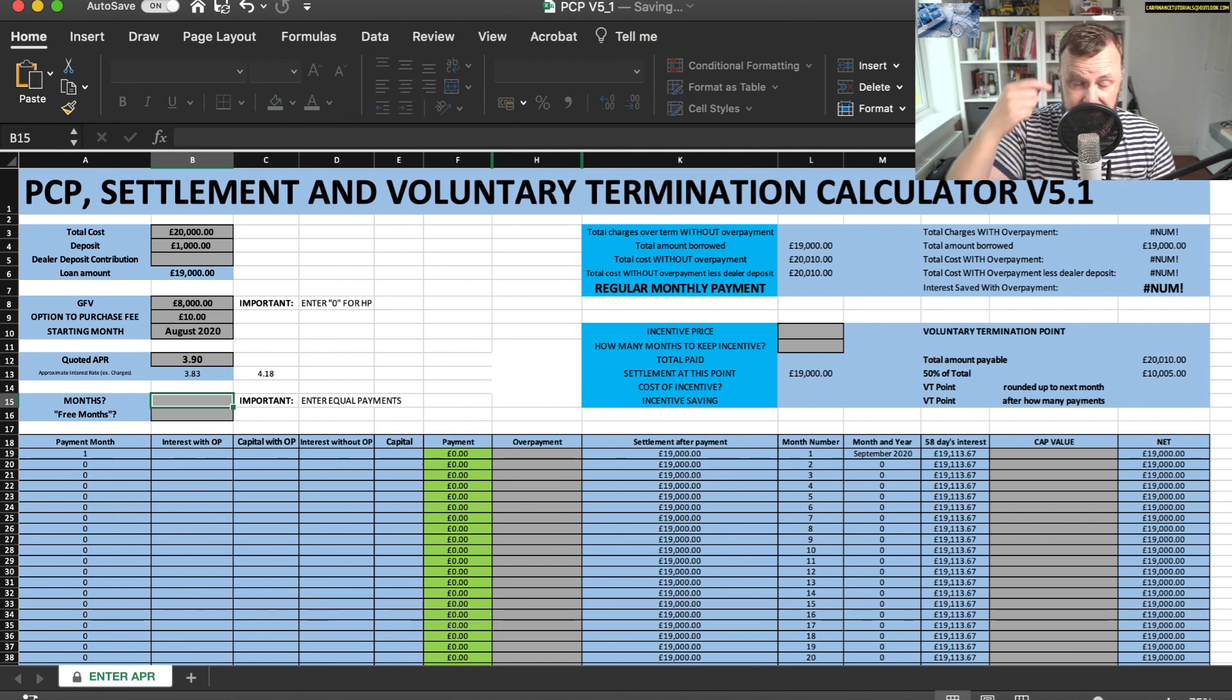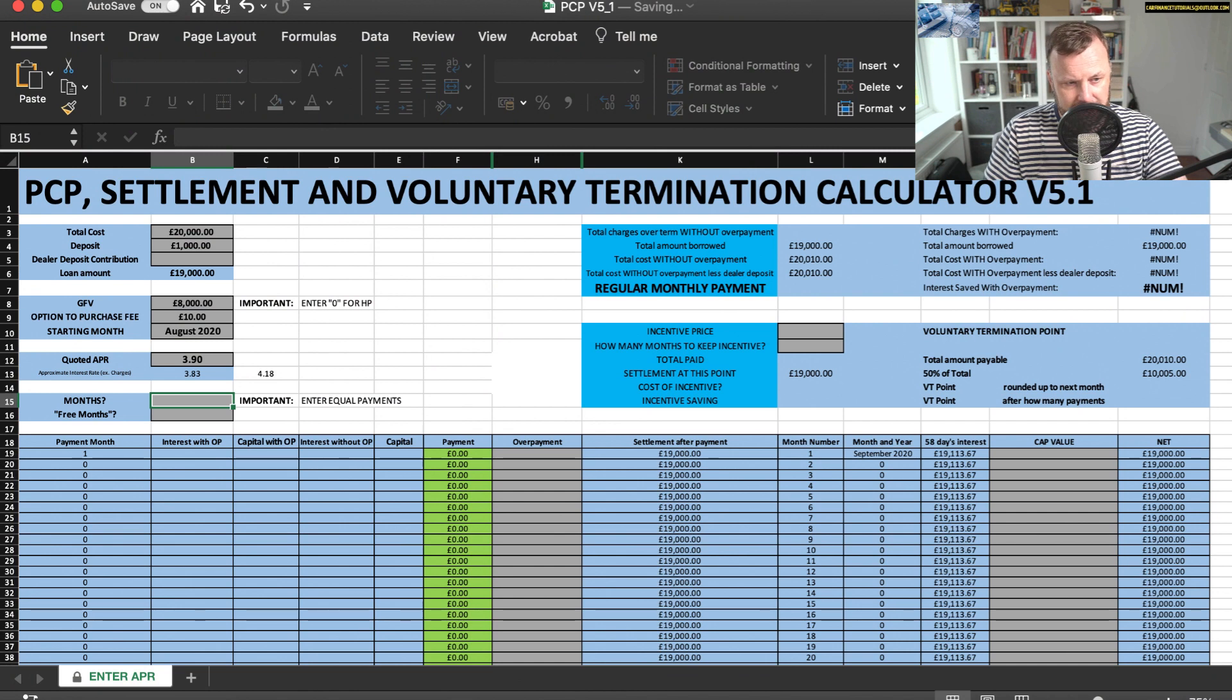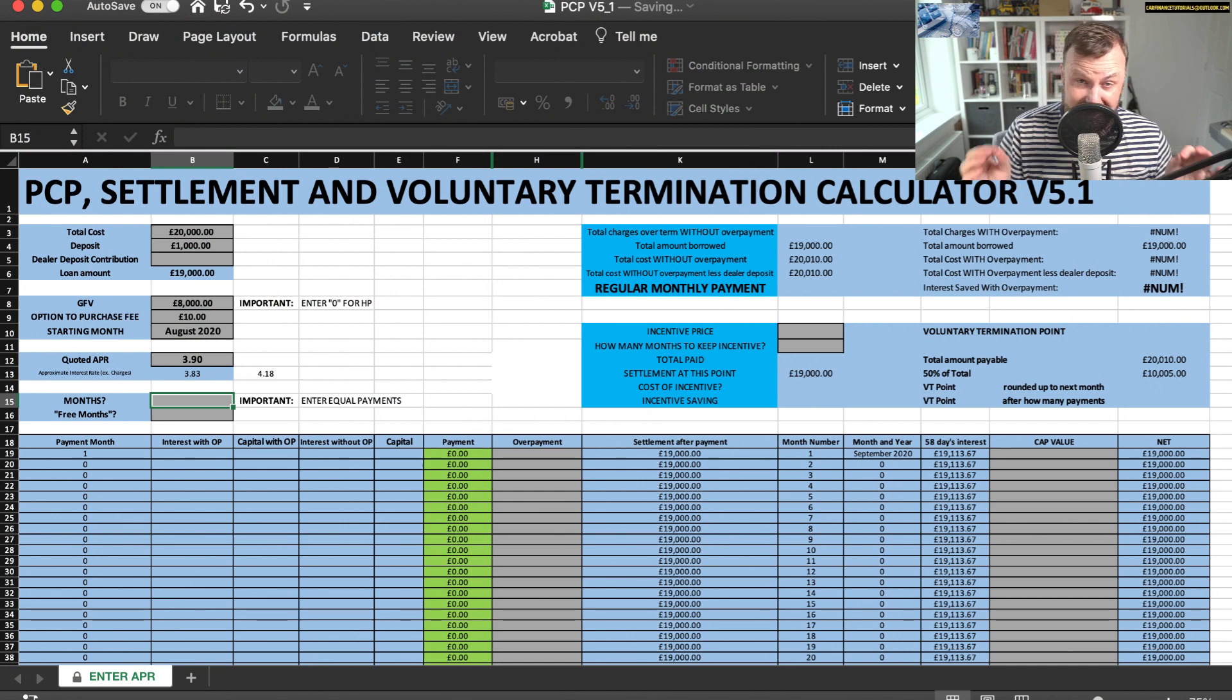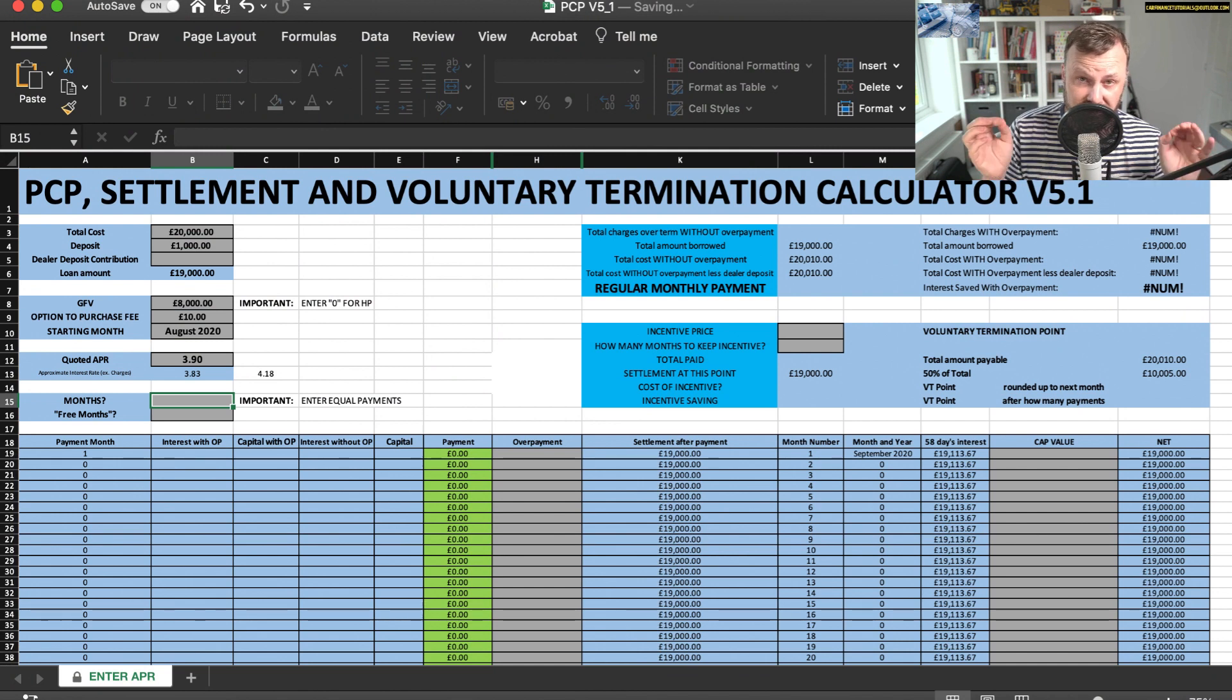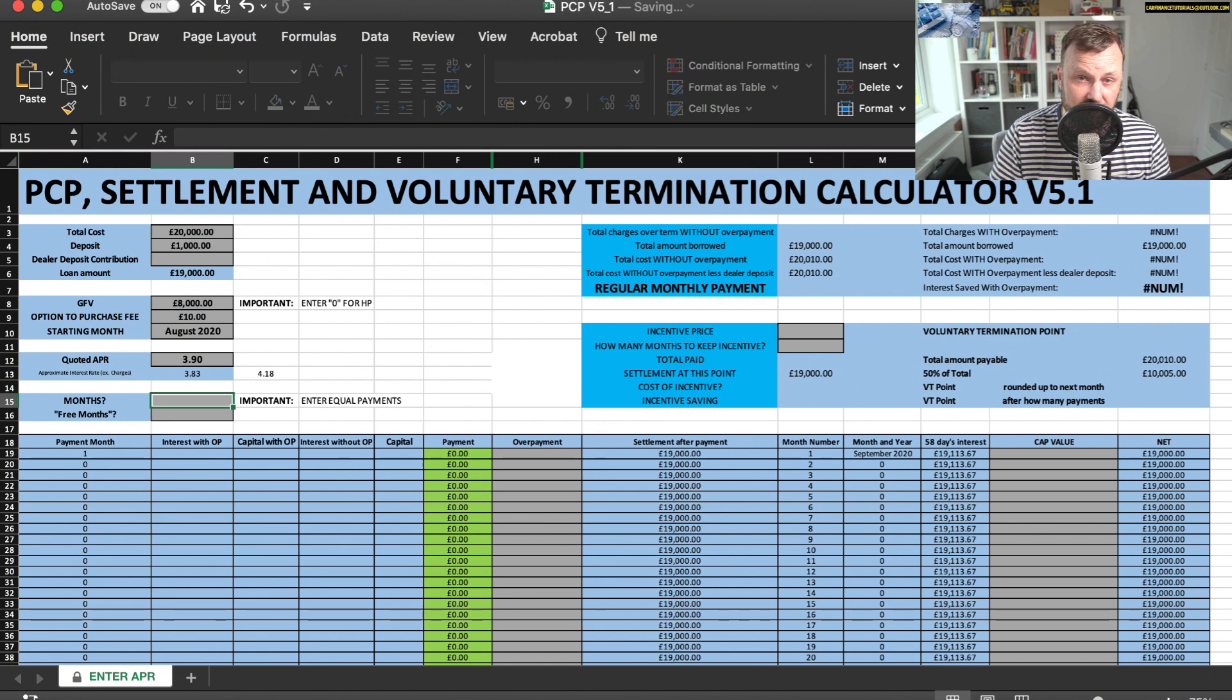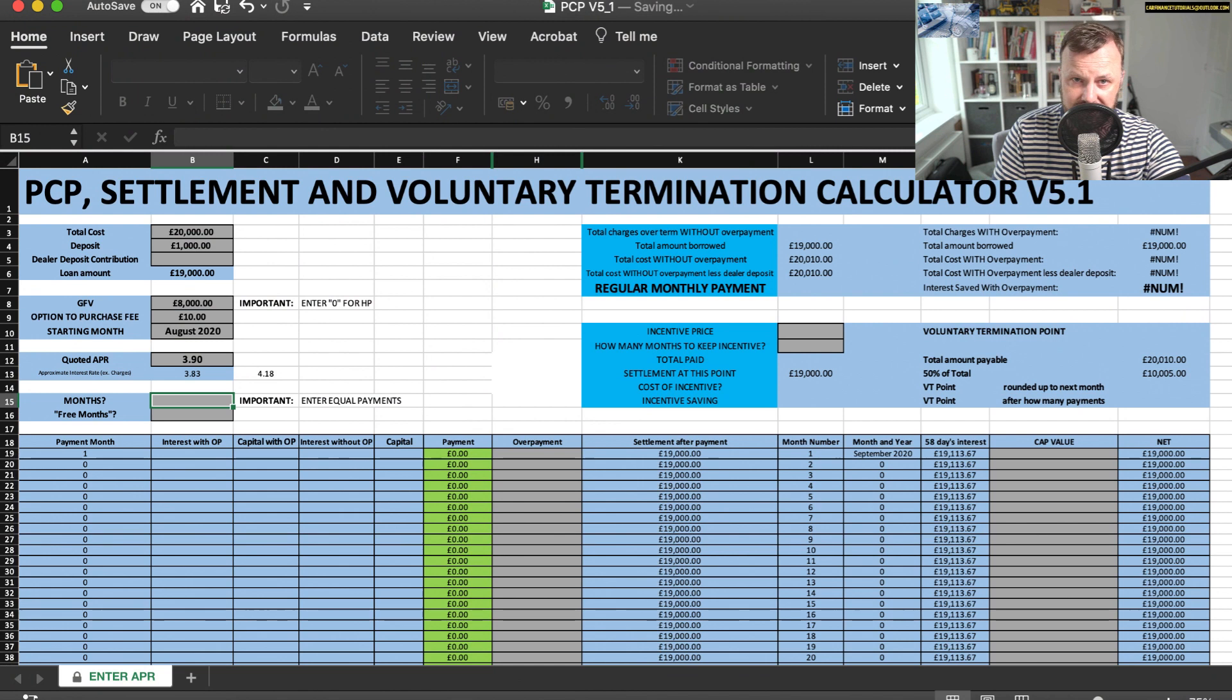Now this is the other important bit if anyone's confused about the spreadsheet. I've put there 'it's equal payments.' So again, this goes back to how many equal payments are on the agreement. So if it's a 36 month agreement, is it 36 equal payments or is it 35?